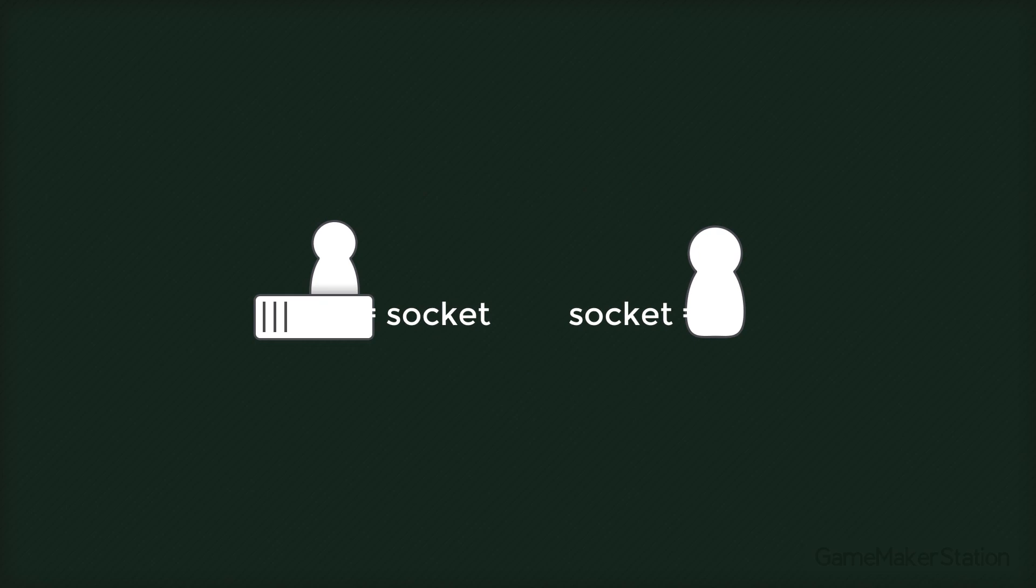Basically each player creates a socket when the game is started. A socket is where you send data for the other player to read it. So one player will have the server socket and the other player will have the client socket.